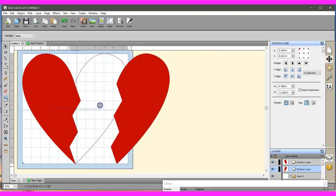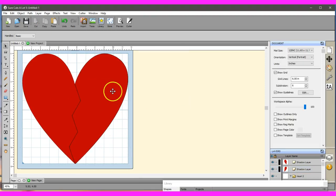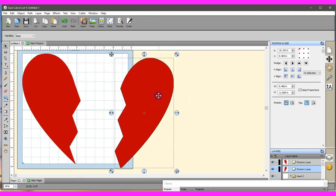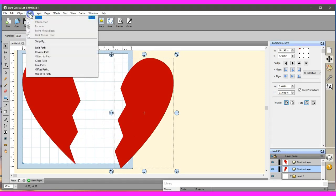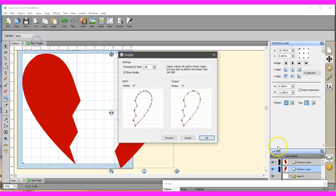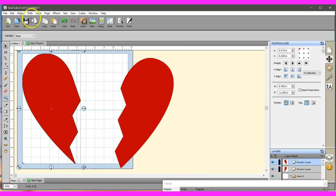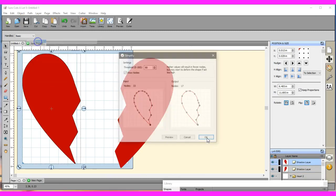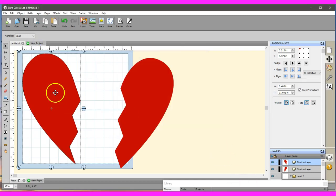So there's your heart. If you have little jagged pieces here on the edge, you can go to Path and do your Simplify. That will help simplify them away. Or you could do your node edit if you want to get rid of them, however you choose.